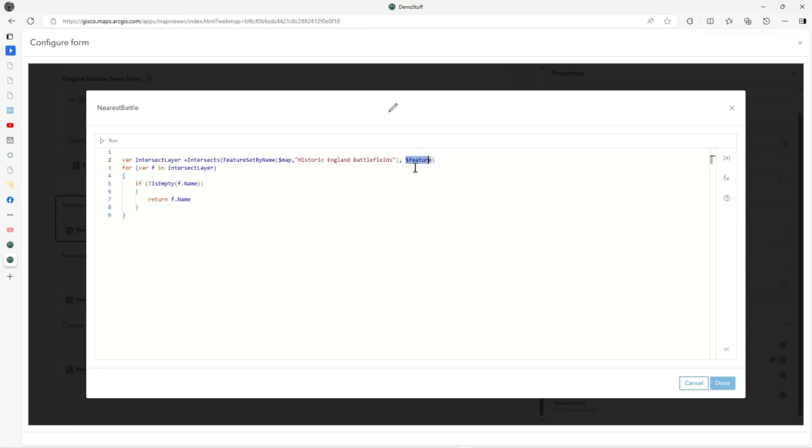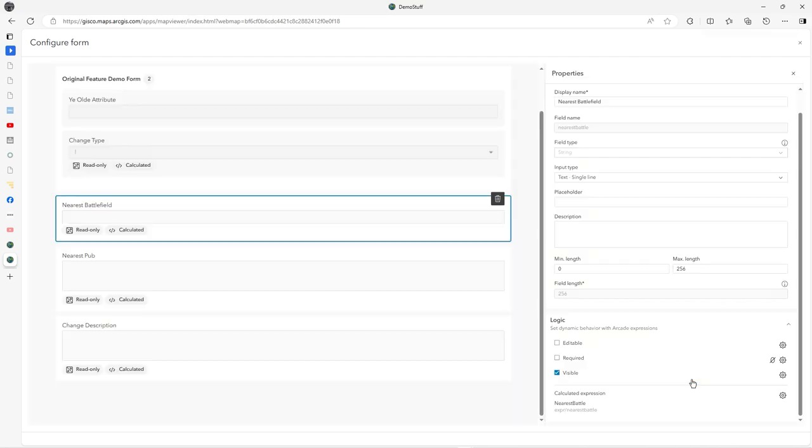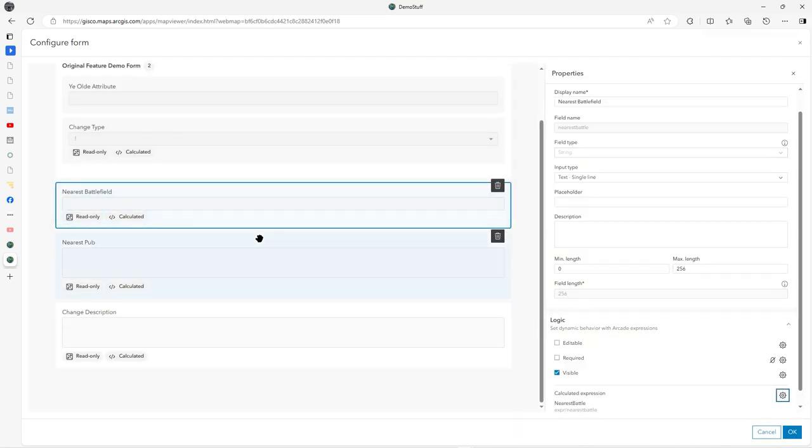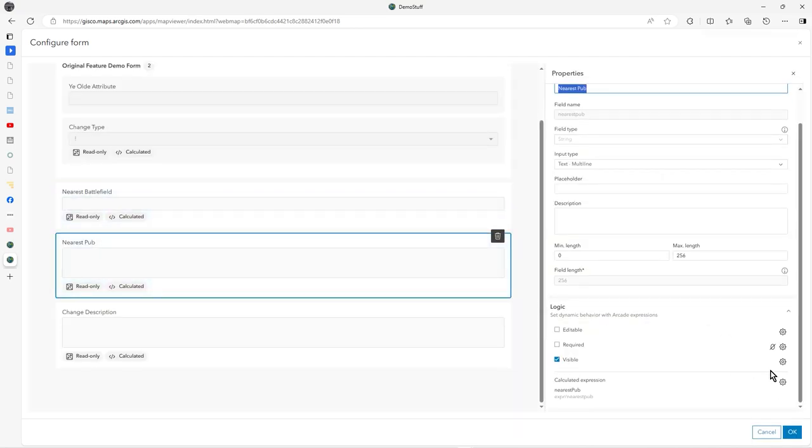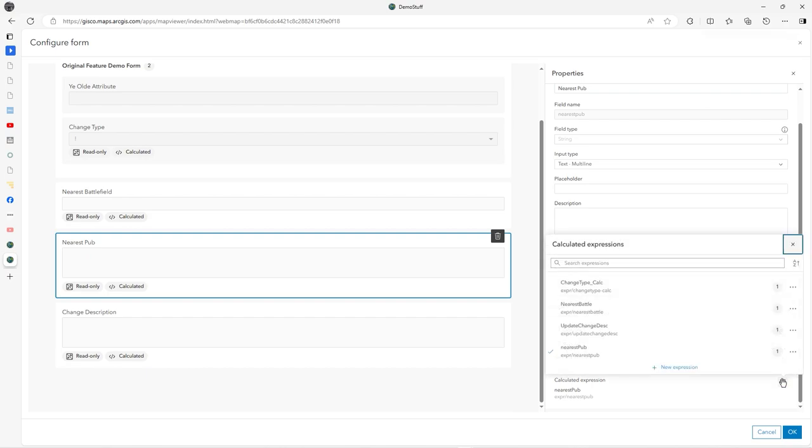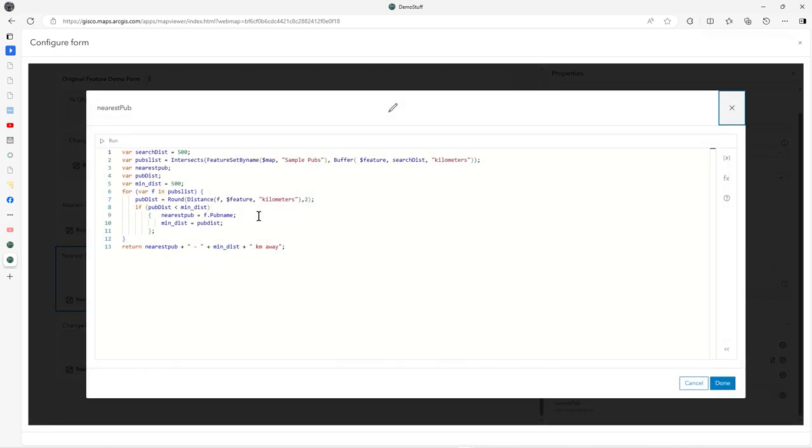I'm intersecting this with the current feature, that's what the dollar feature is. Then I iterate through features in intersect layer, go through each one, see where the intersection happens, and the name is pulled back and returned if it's not empty. That's quite straightforward.